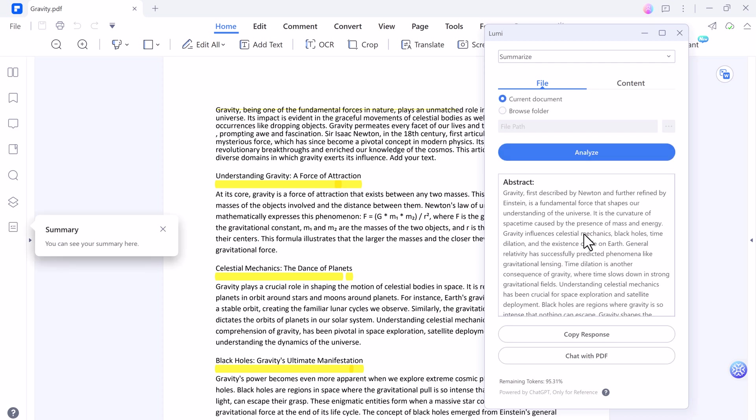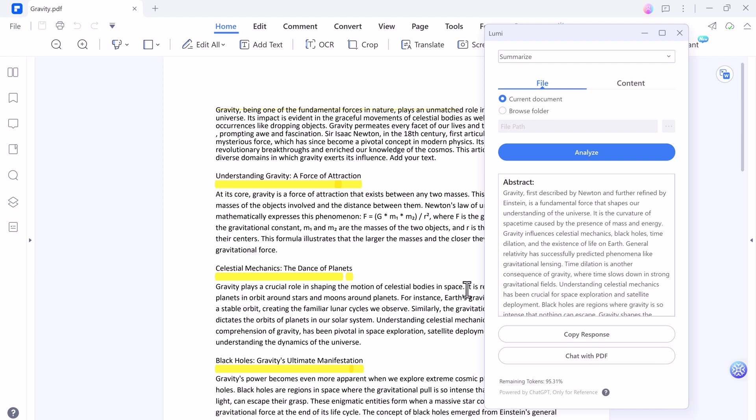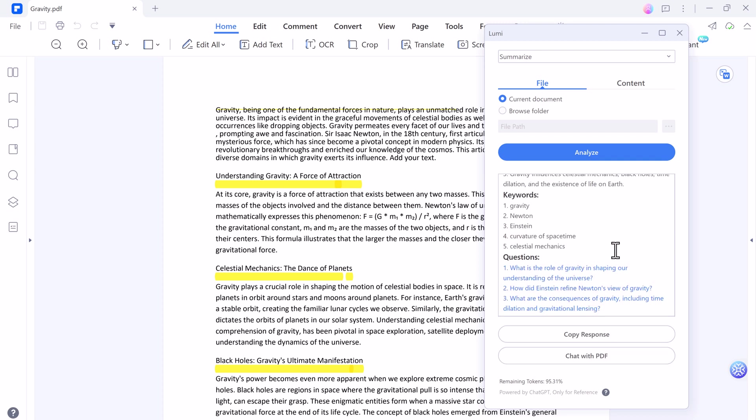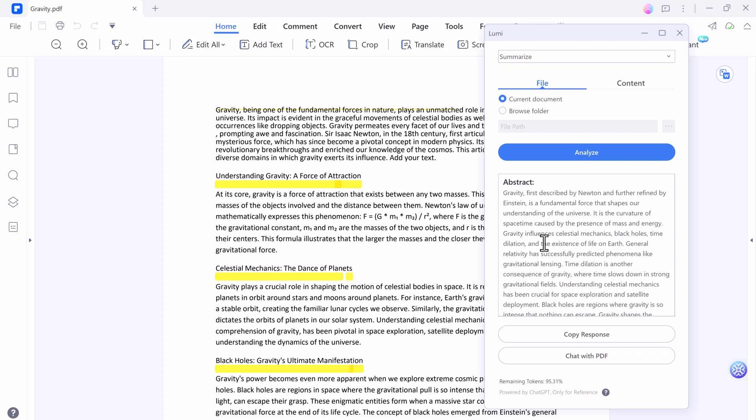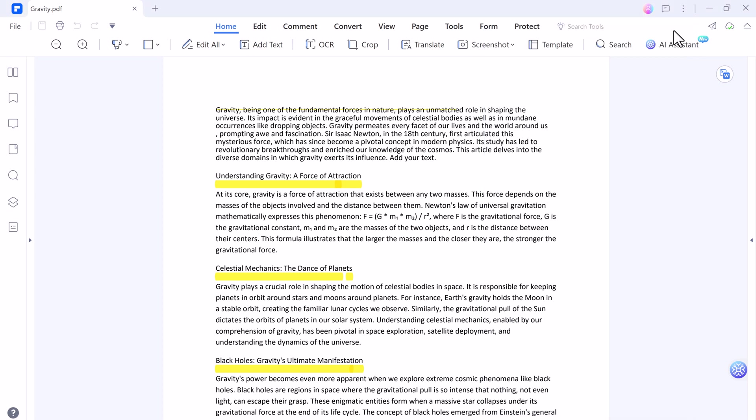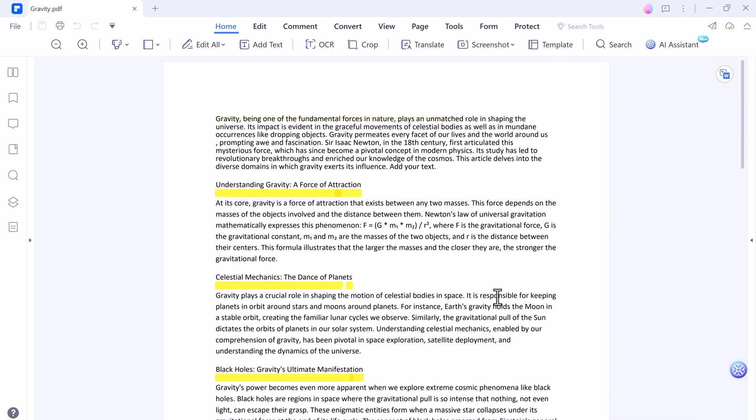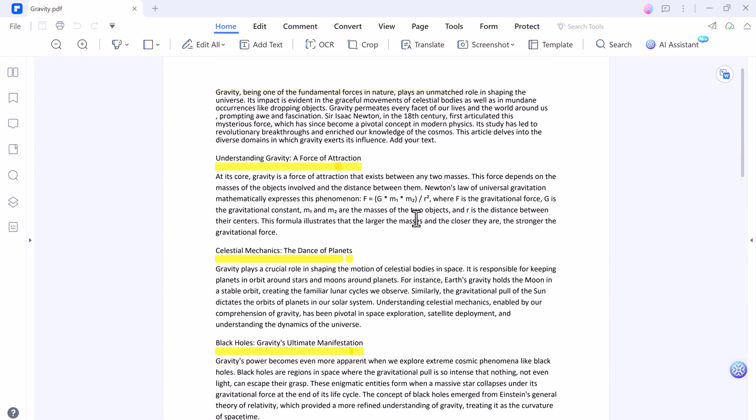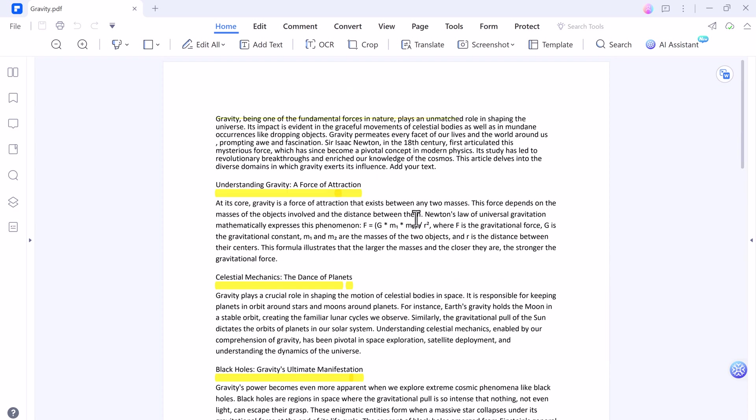So in conclusion, Wondershare PDF Element is an exceptional PDF solution that combines the power of artificial intelligence with user-friendly features. From basic edits to advanced functionalities like OCR and form creation, PDF Element is the future of PDF processing. With PDF Element AI, make your work more efficient, productive, and secure. Thank you so much for watching this video.